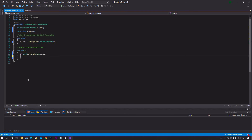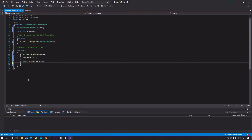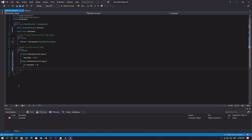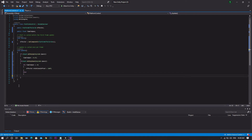In the Update function, we'll check `if (Input.GetKeyUp(KeyCode.Space))` — meaning the space bar is not pressed — and set `timeToOpen` equal to 0.5 seconds. After that, we check `if (Input.GetKeyDown(KeyCode.Space))`. If the player is pressing the space bar, we check if `timeToOpen` is less than or equal to 0, and in that case set `effector.rotationalOffset` to 180.